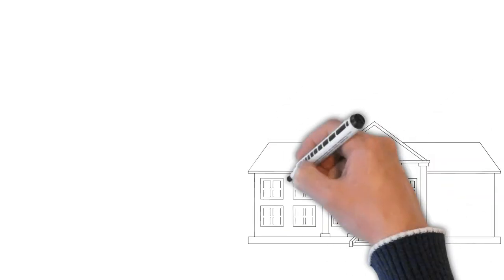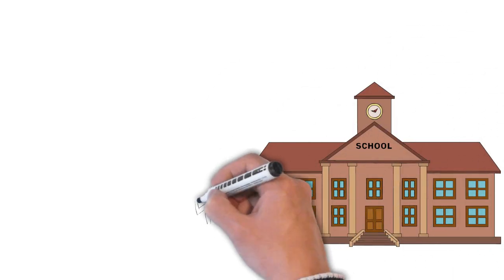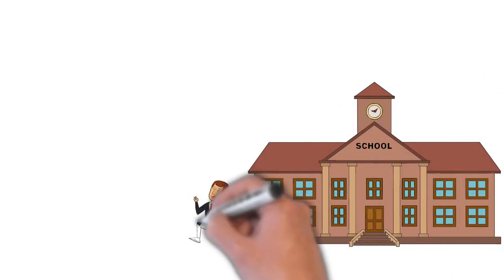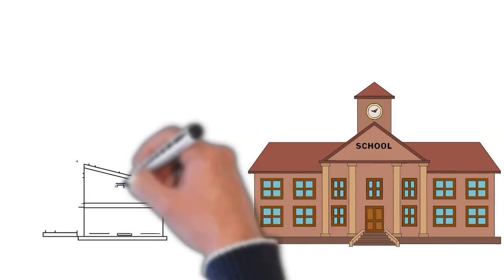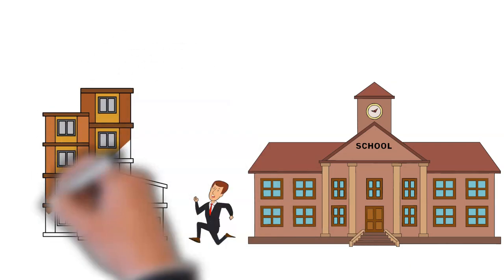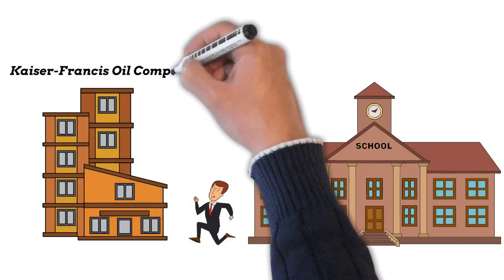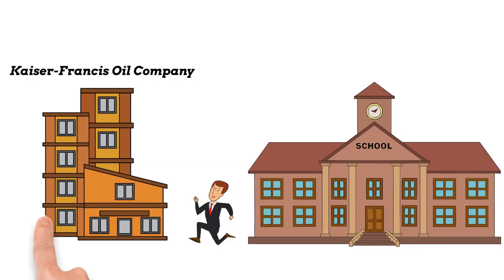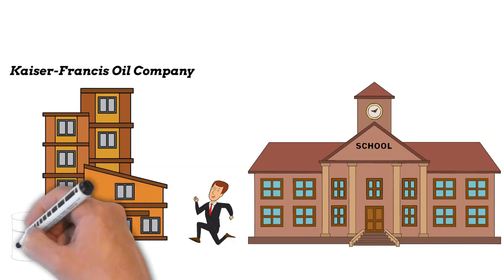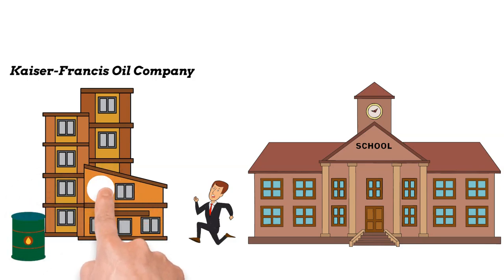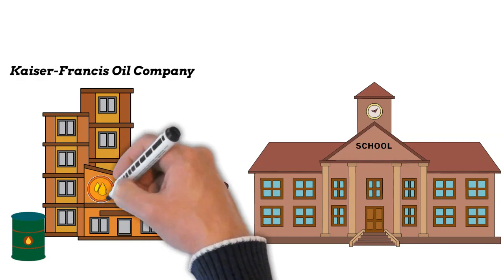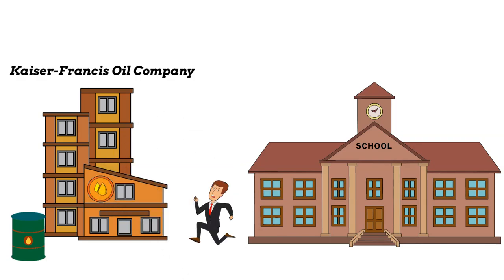After completing his education, George Kaiser joined the family business, the Kaiser Francis Oil Company. He started at entry-level positions, immersing himself in the operations of the company. Eager to learn, he gained invaluable insights into the intricacies of oil and gas exploration, production, and refining.